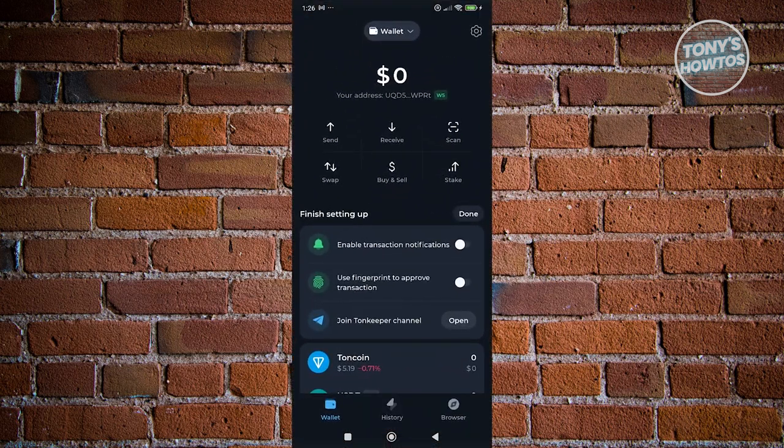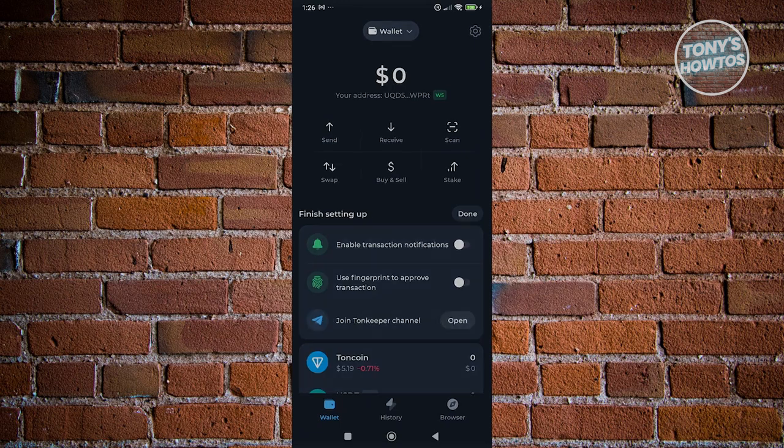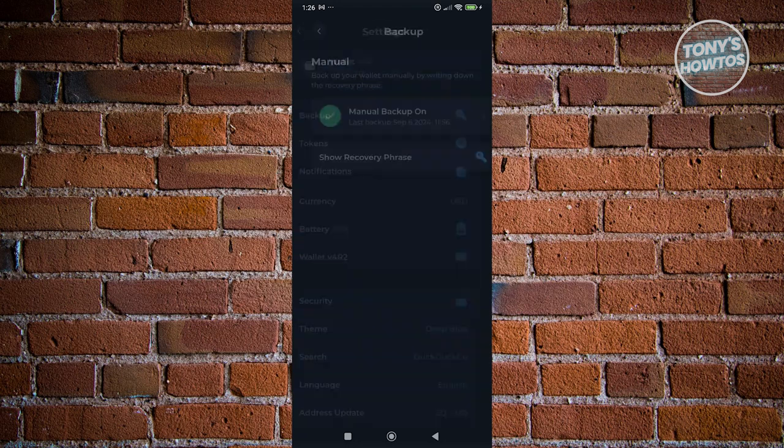Now, from here, we first need to discuss a few things. In order for you to recover your Tawn Keeper Wallet, you need to have access to your secret keys or your phrases. You can access them via the gear icon at the top right here and basically accessing the option for backup.